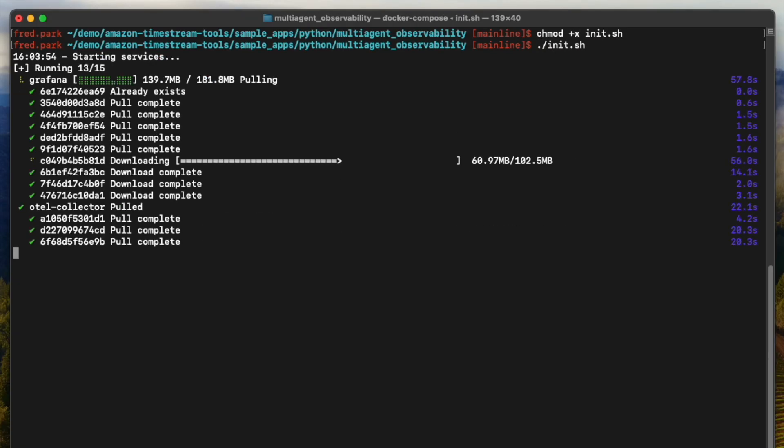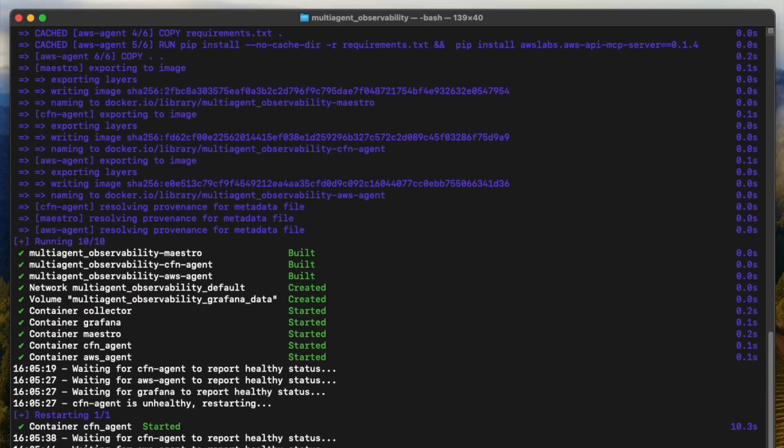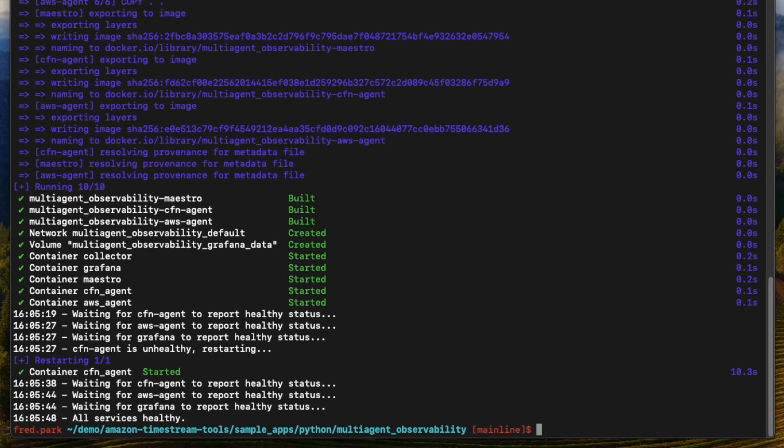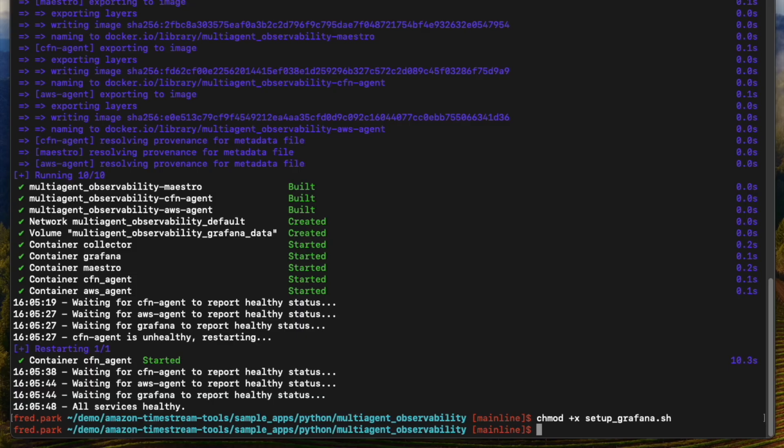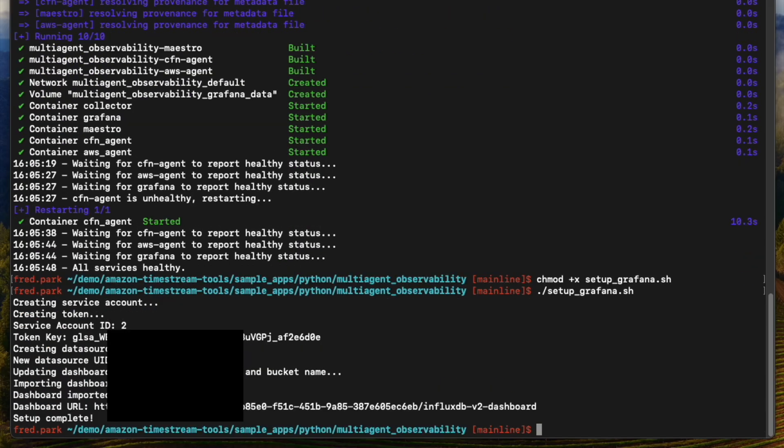This will pull, build, and launch containers and wait until they are healthy. Now, run the Grafana initialization script to set up and load the pre-configured dashboard into your Grafana instance. Now, we're ready to talk to our agents.